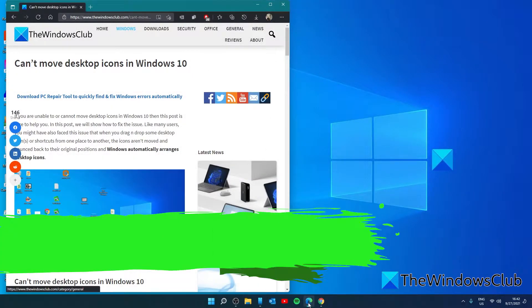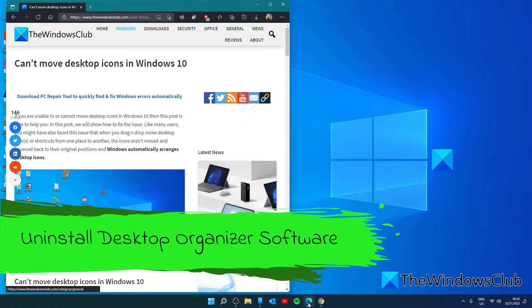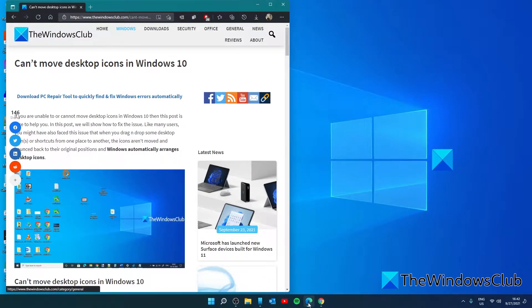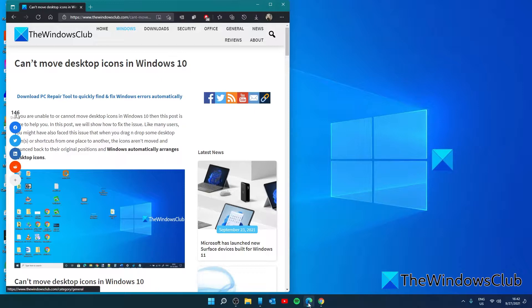Next let's look at uninstalling any desktop organizer software. If you've installed some third-party software to organize desktop shortcuts and icons, then that might be the reason that you can't move icons on the desktop. So you should uninstall that software and reboot your PC to check if the problem was resolved.